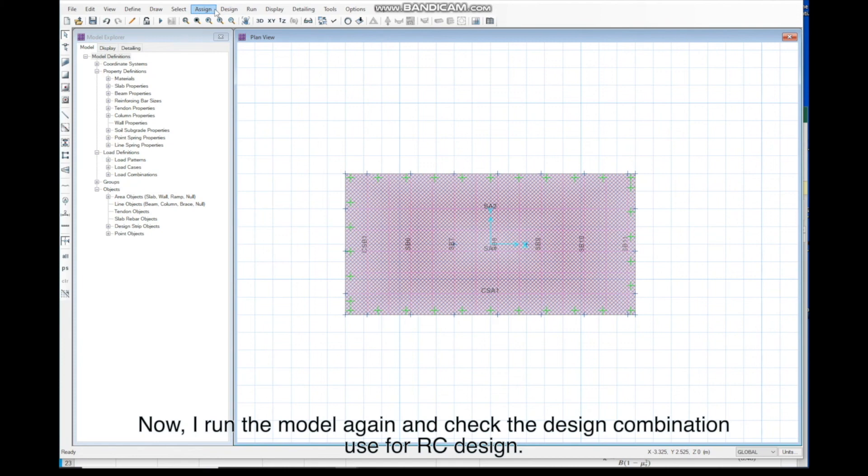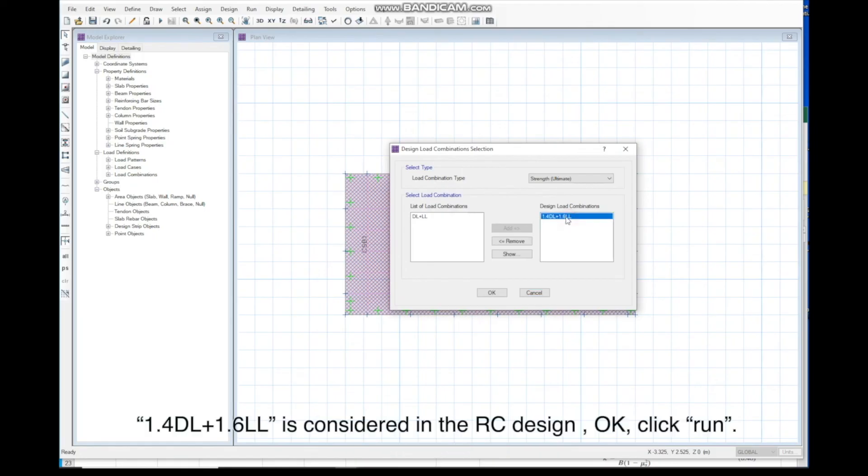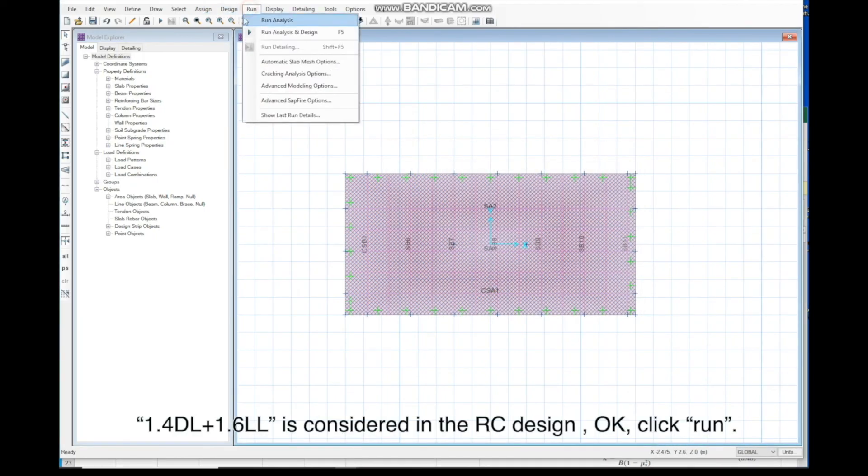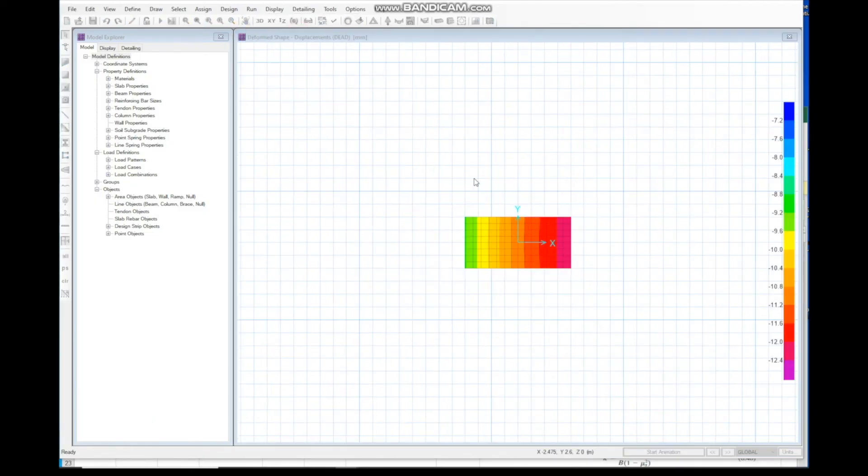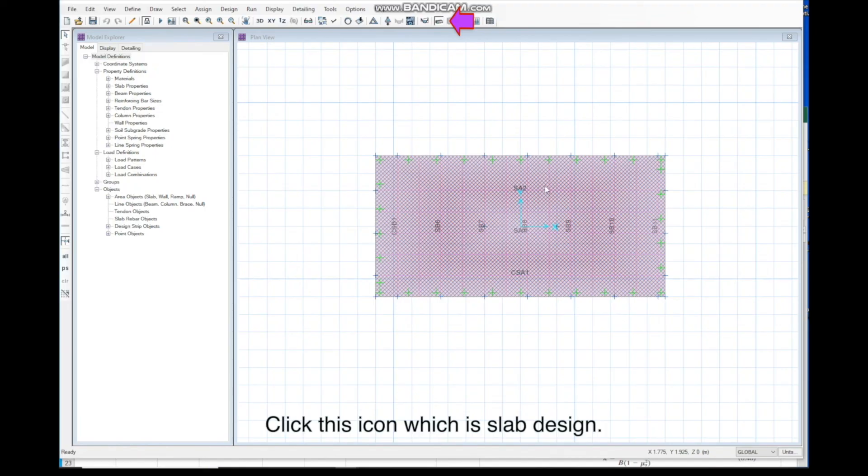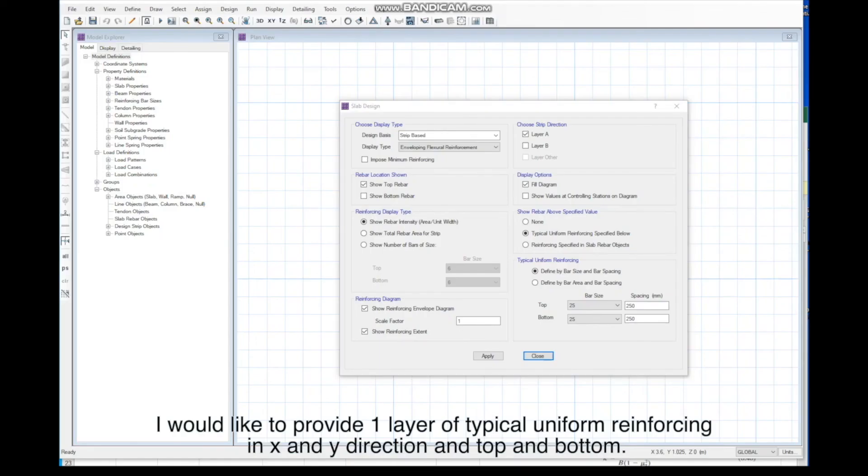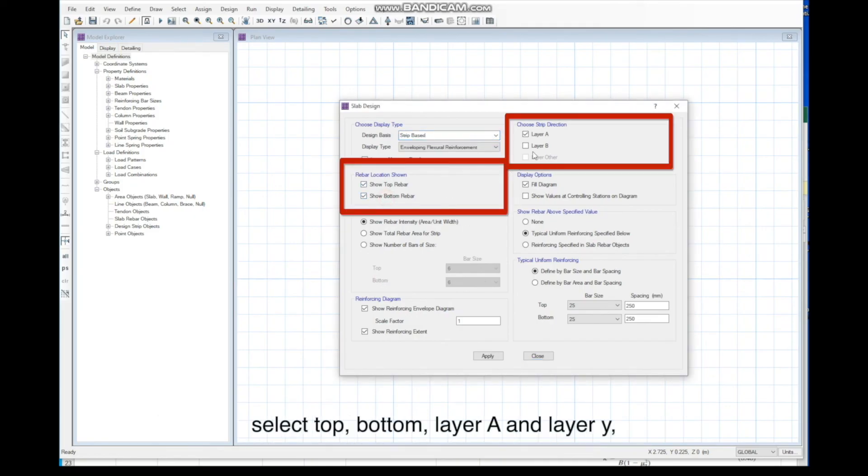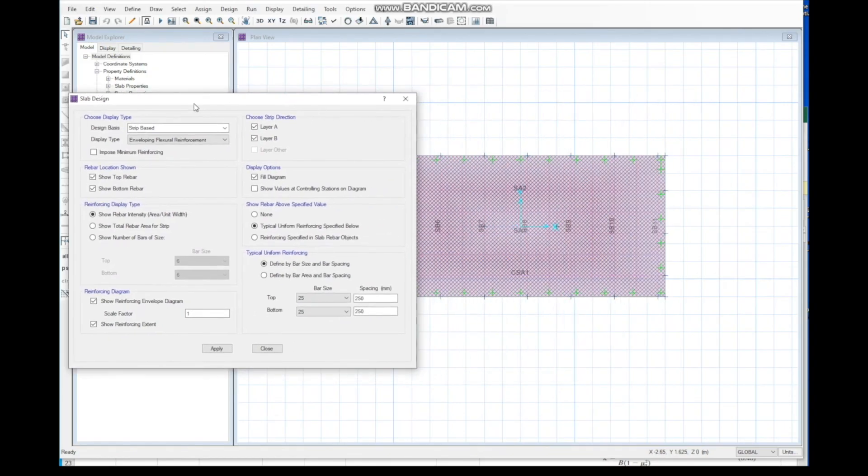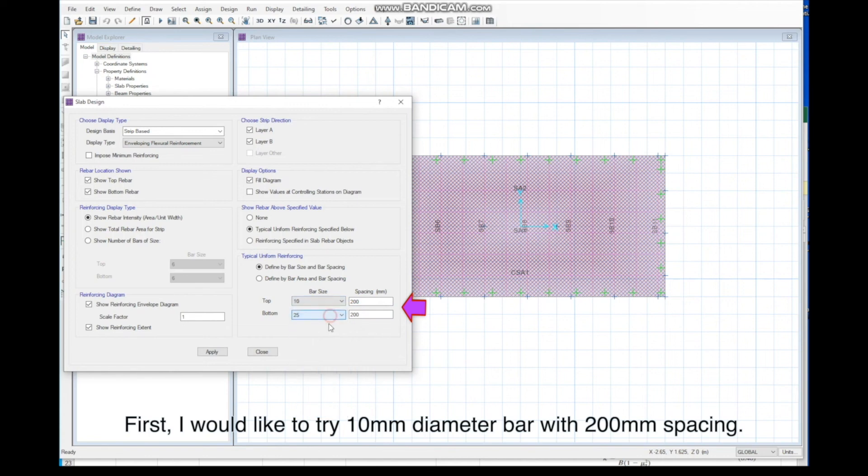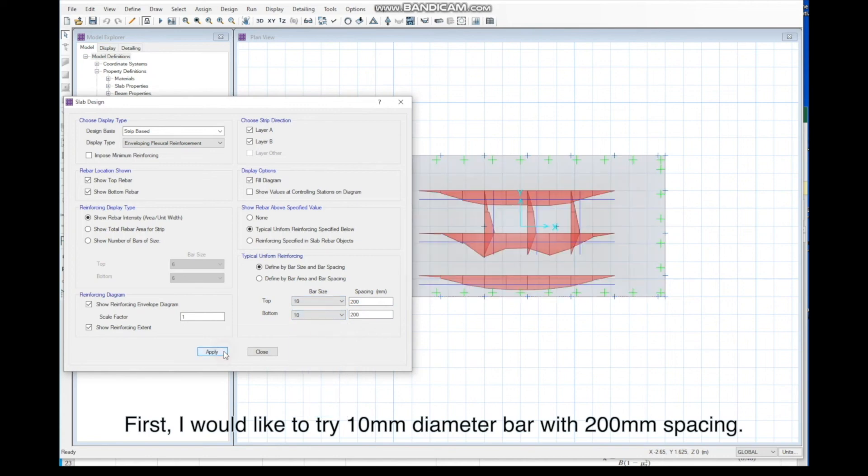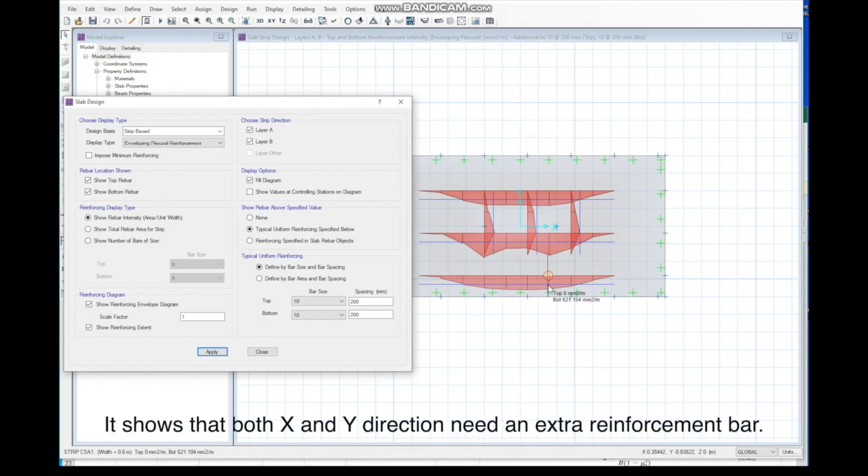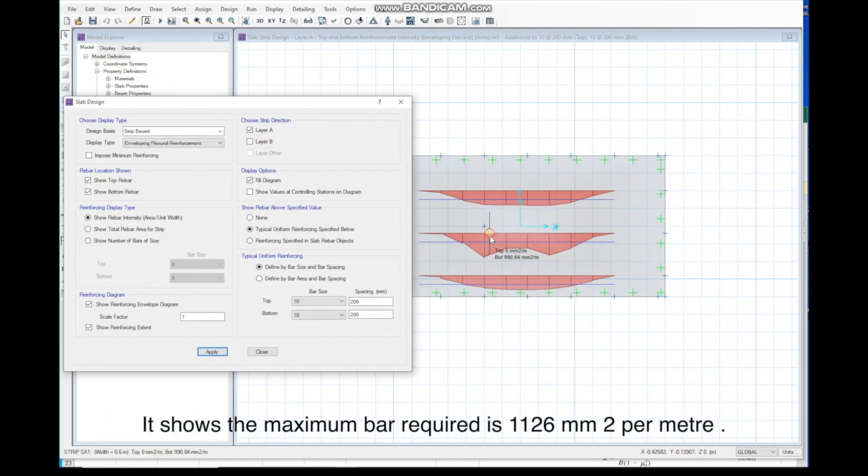I run the model again, and check the design combination used for RC design. 1.4 DL plus 1.6 LL is considered in the RC design. OK. Click Run. Click this icon which is slab design. I would like to provide one layer of typical uniform reinforcing in X and Y direction, top and bottom. Select top, bottom, layer A and layer Y. First, I would like to try 10mm diameter bar with 200mm spacing. Click Apply. It shows that both X and Y direction need an extra reinforcement bar. Select layer A. It shows the maximum bar required is 1126 mm2 per meter. For layer B, it shows the maximum bar required is 464 mm2 per meter.